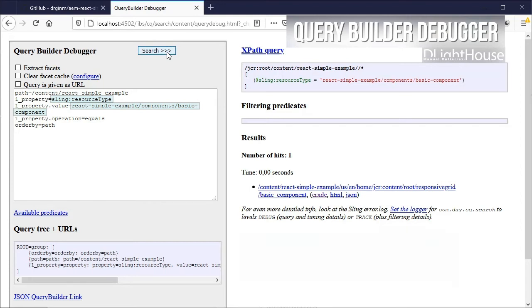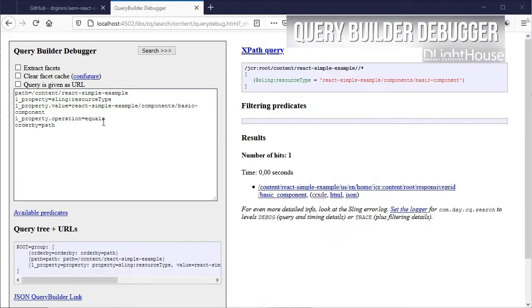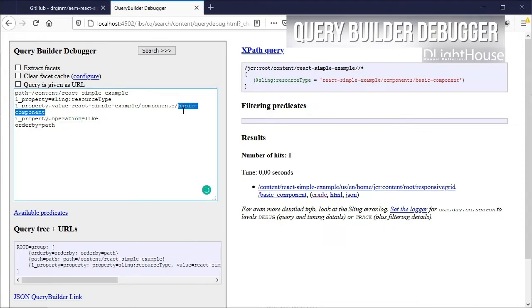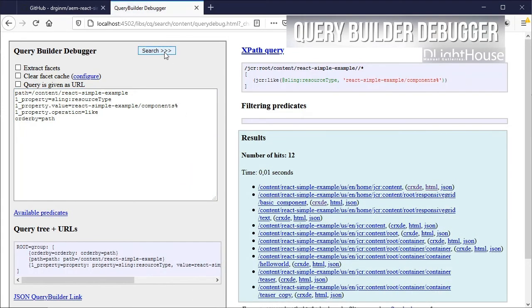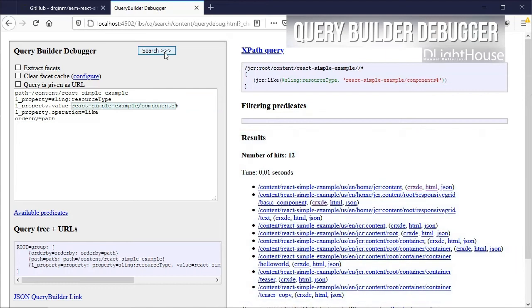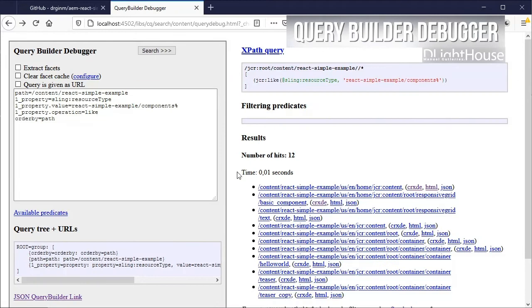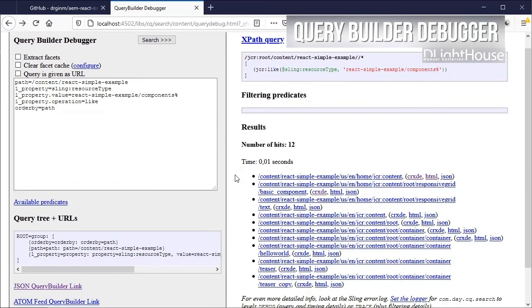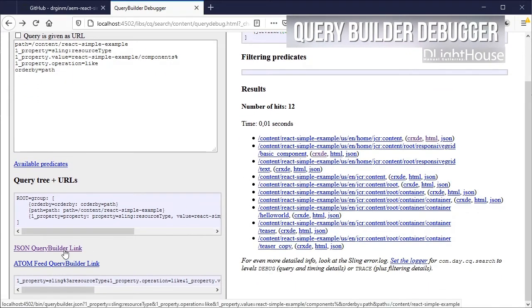We could also change the operation to a like and add a wildcard to find all the instances of the components for the react.js simple example application. We can also check the response in json format by clicking on the json query builder link.